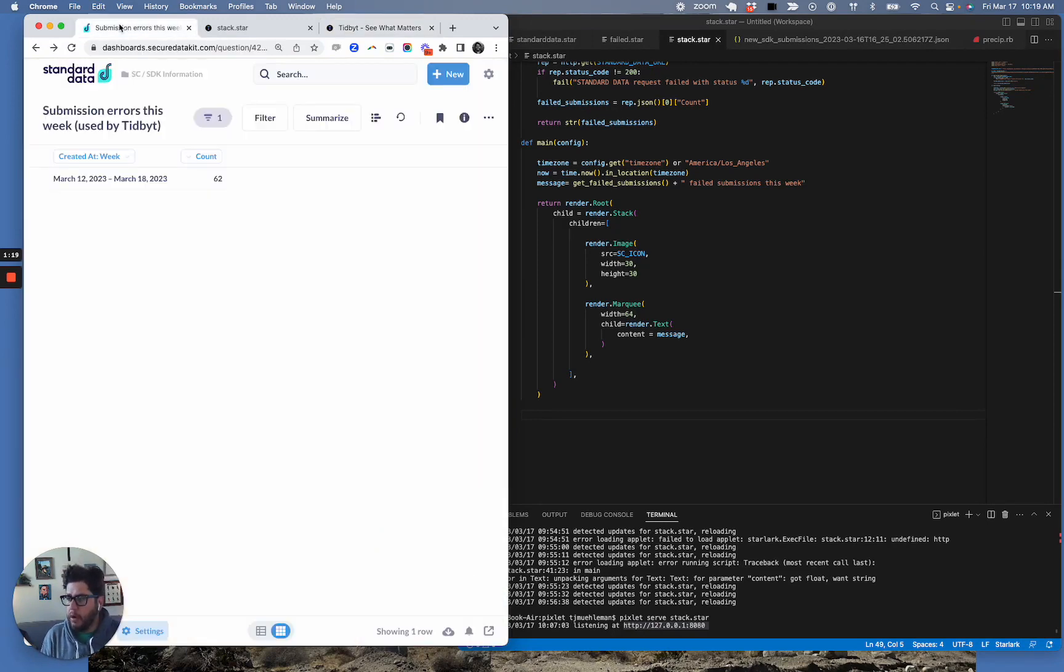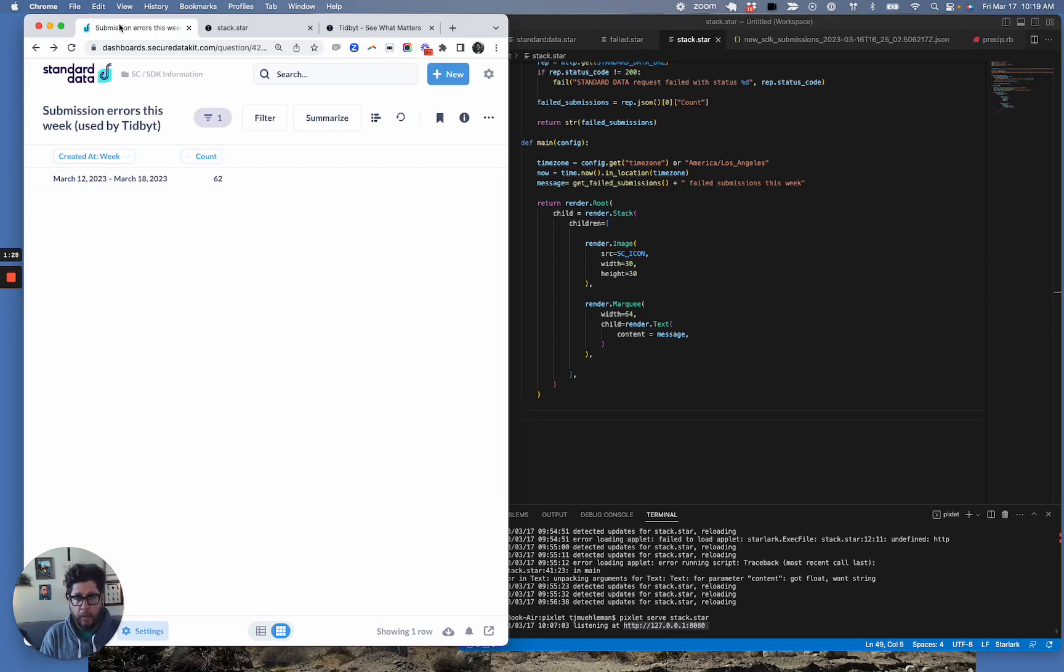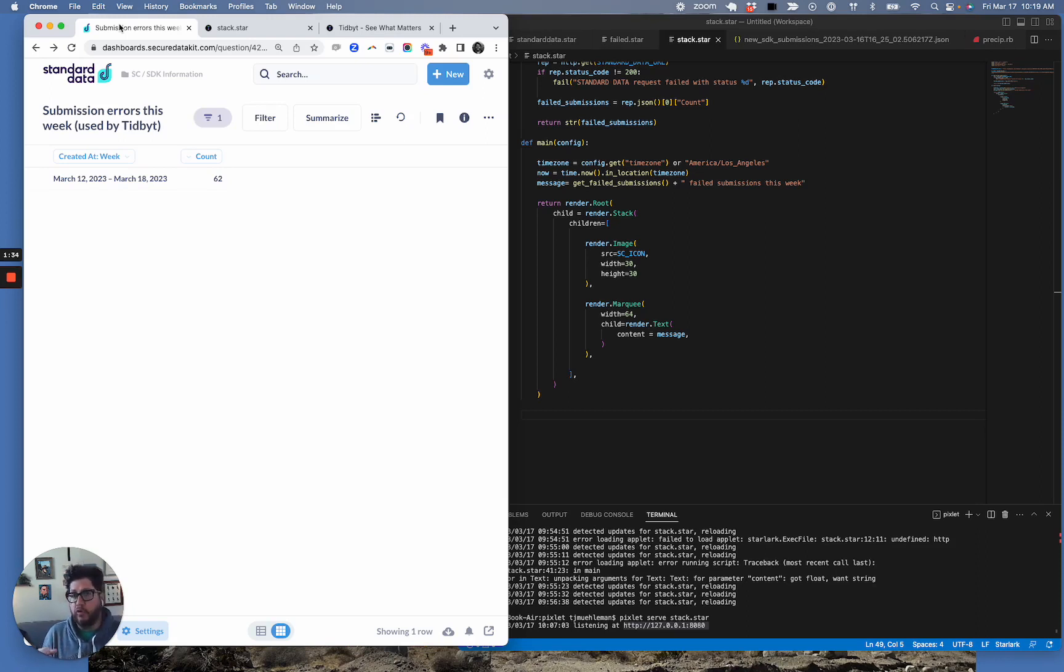A common use case here at Standard Co. is we want to monitor how much data flows through our system on a given day or week. And one thing that we want to particularly pay close attention to is how much data that flows into our system that's corrupted and needs to be manually fixed.